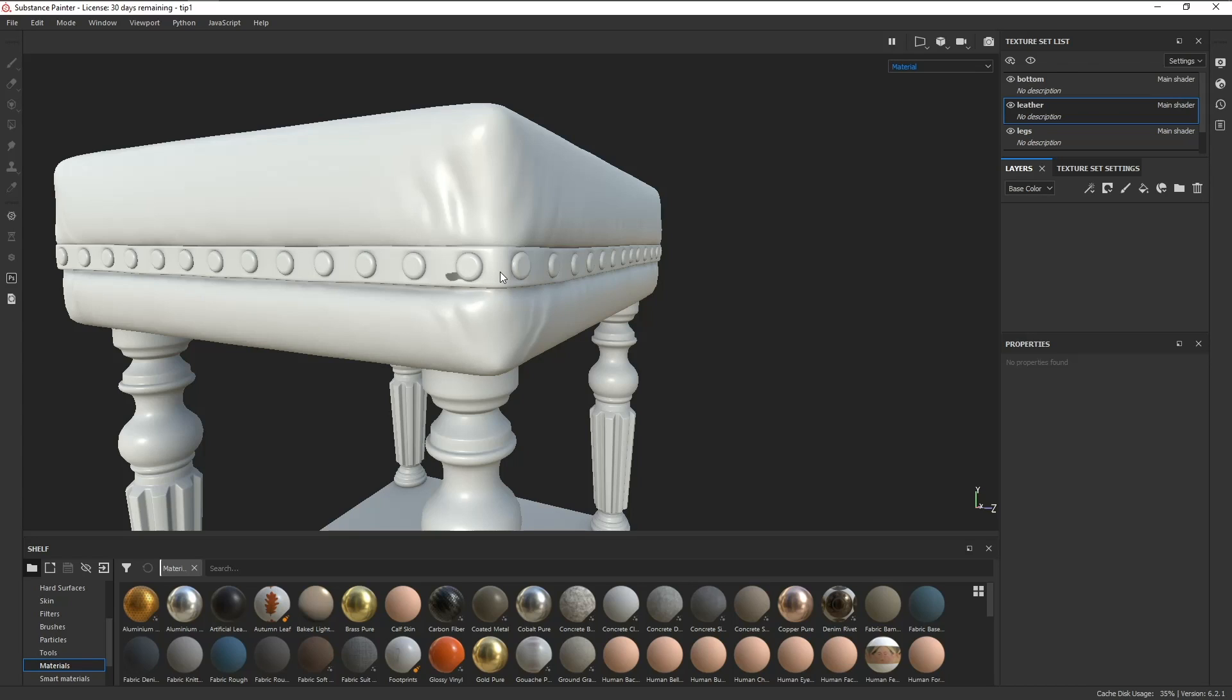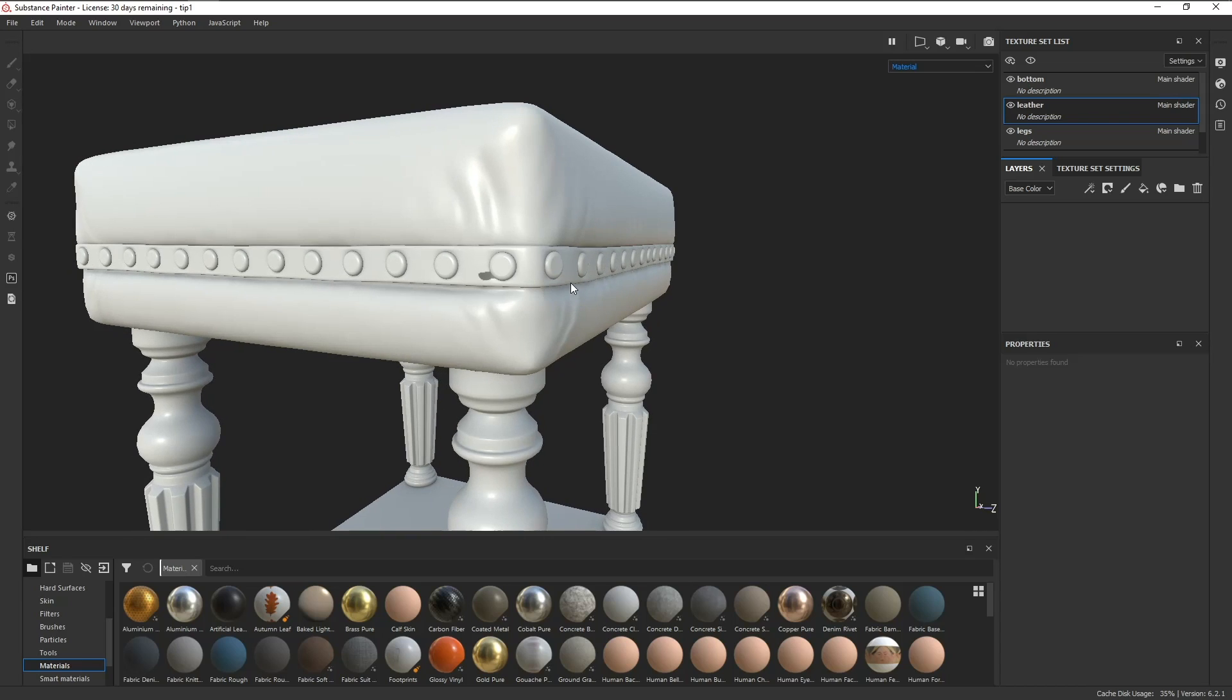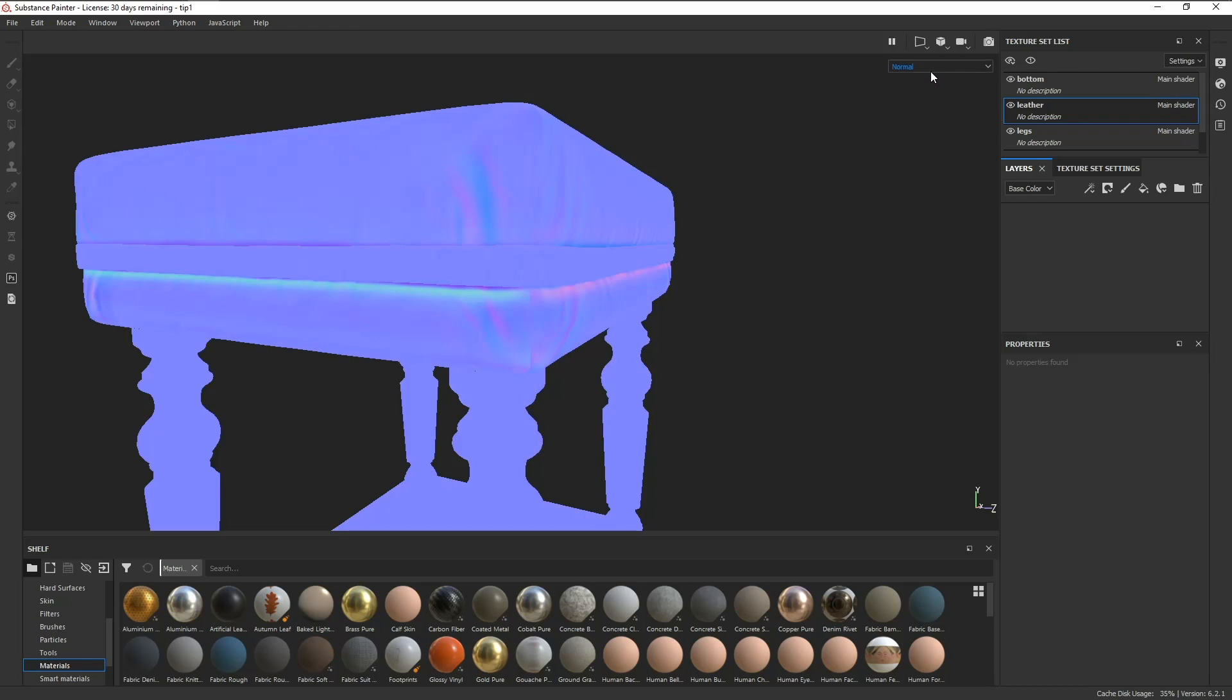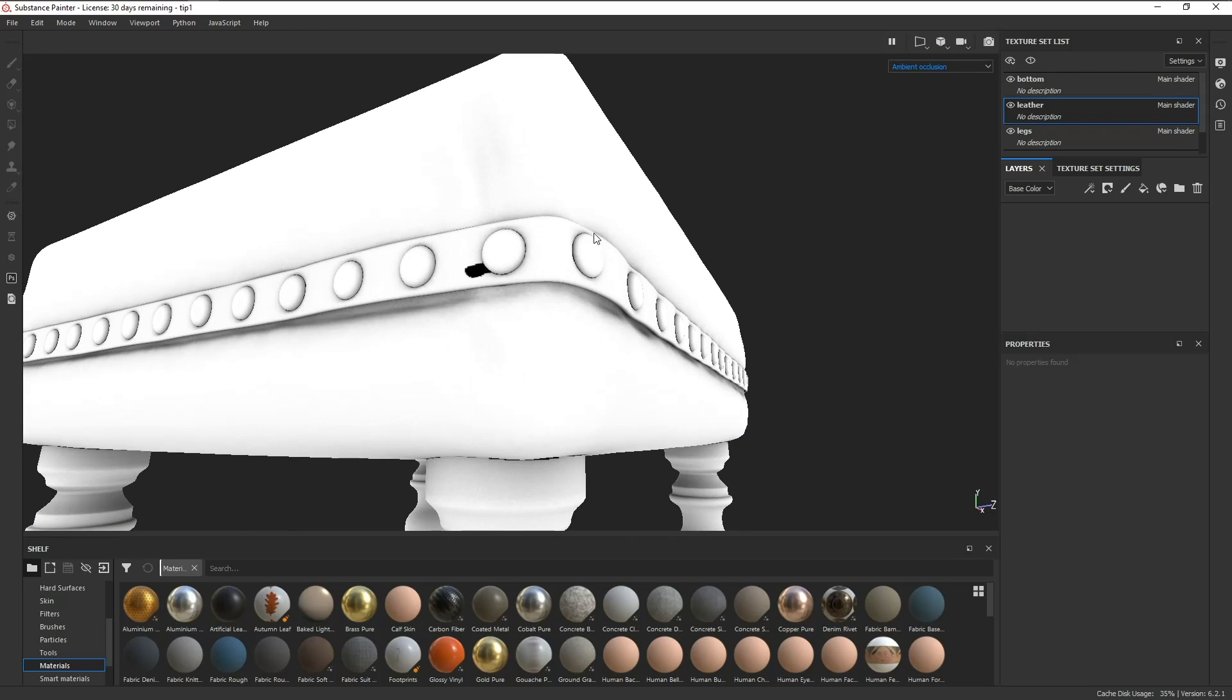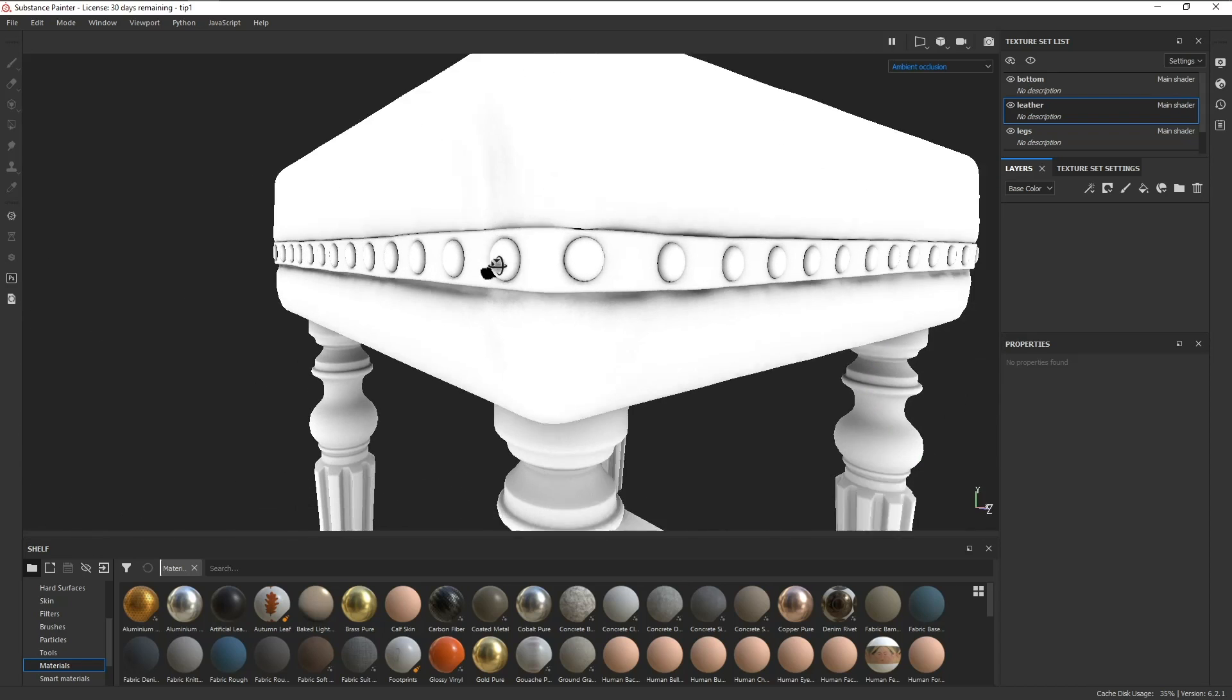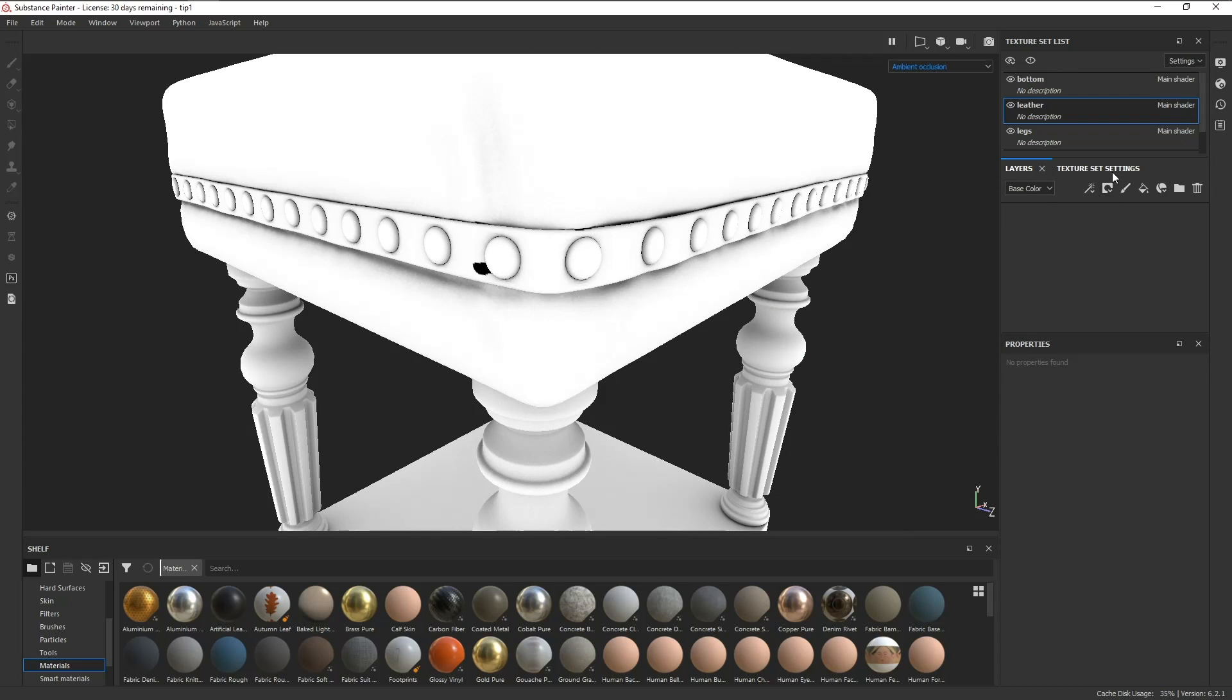We can check which map needs to be fixed by going up to the top right corner, click on this dropdown list, scroll down under mesh maps, and we can check the normal and the ambient occlusion maps. In this case, the map that needs to be fixed is the AO map.